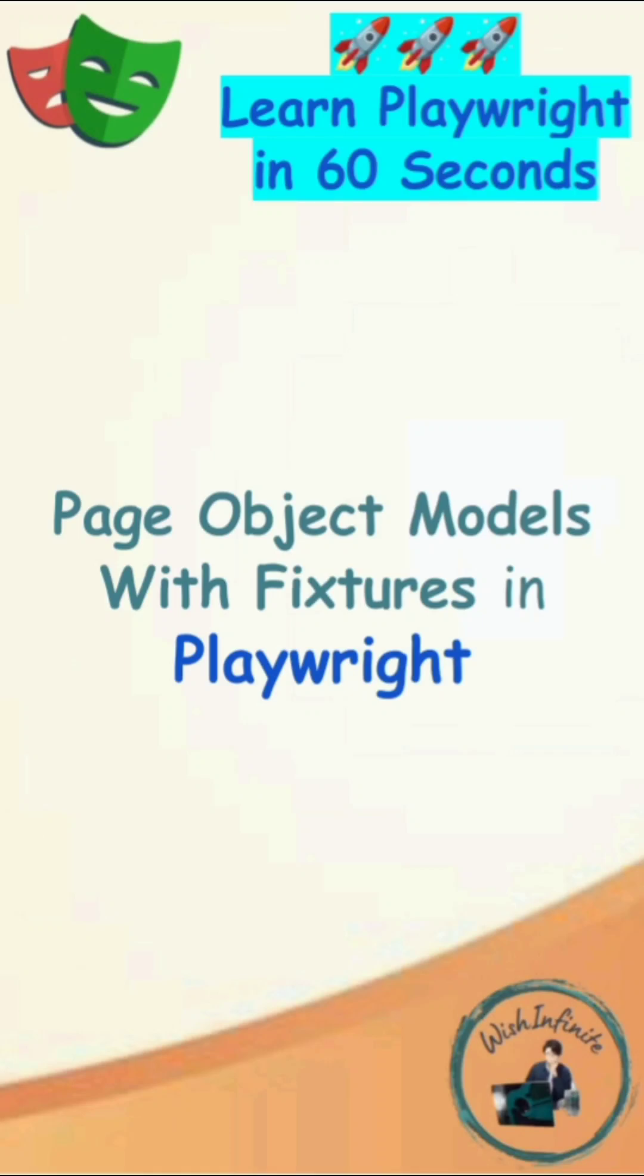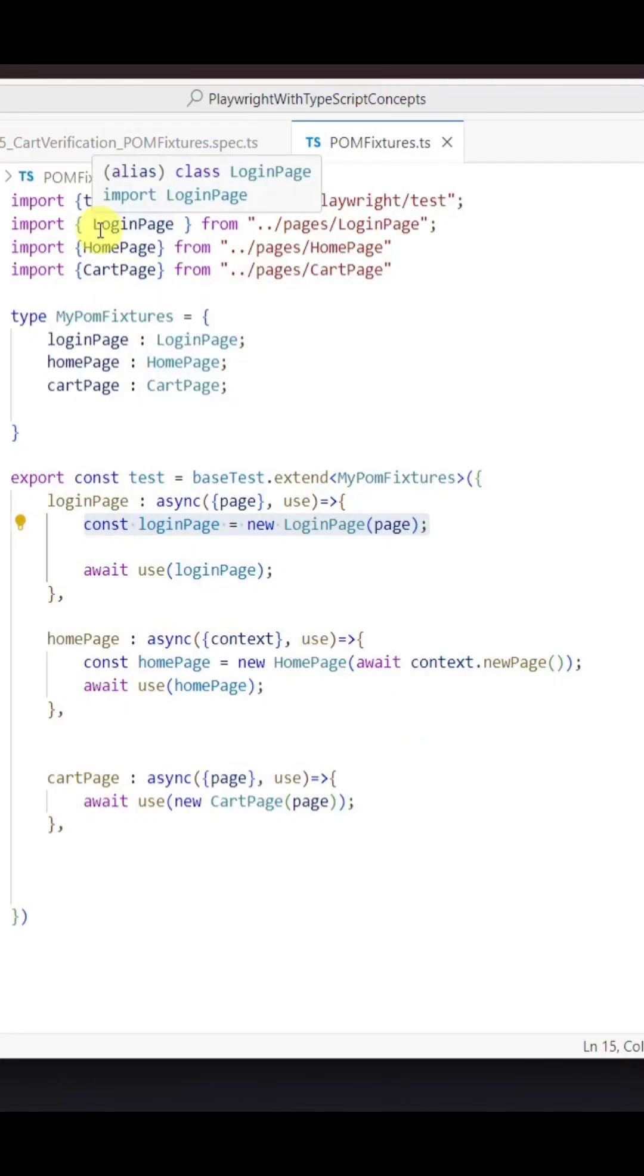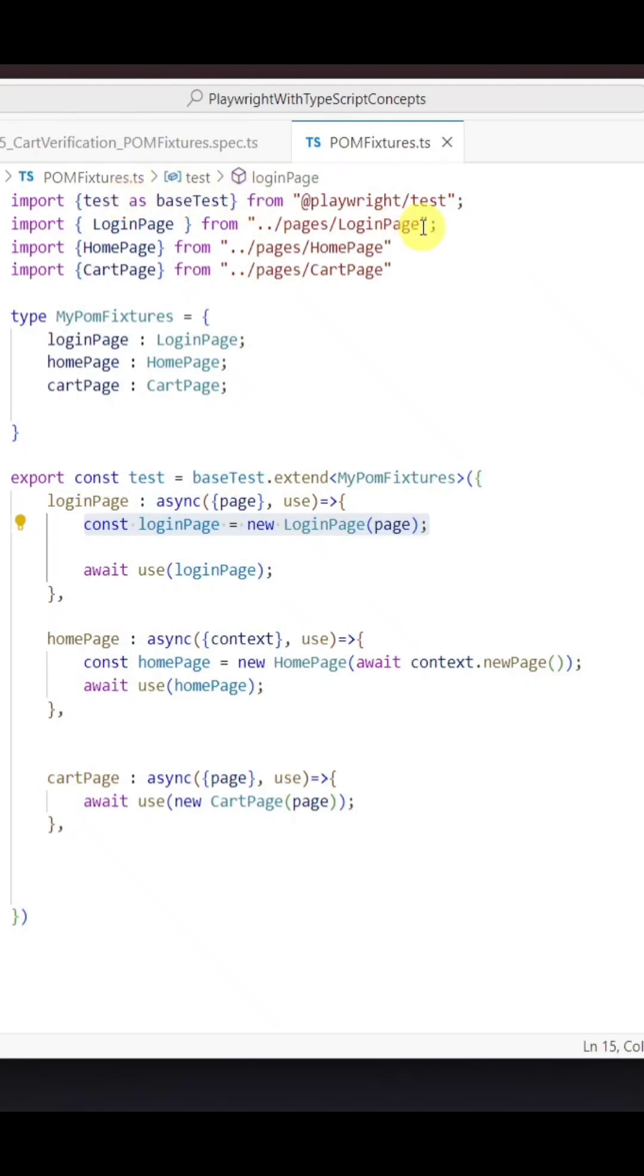Page object models with fixtures in Playwright. To implement page object models with fixtures, first we need to import the test as the base test from the Playwright test module.